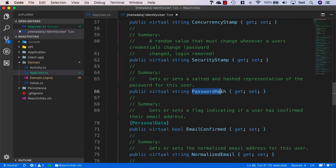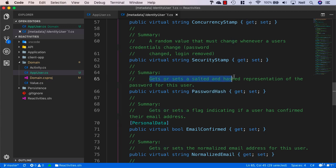We're also going to be using a password hash inside here. This gets or sets a salted and hashed representation of the password for this user. We don't need to worry about the security of our passwords because it's already going to be hashed and salted.